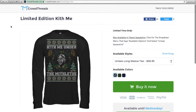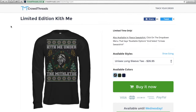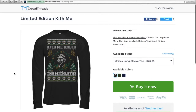I found this website today being marketed to me on Facebook, and I thought it was a great example of some of the factors of the lead acquisition formula, so I wanted to share it with you. I found this really great site, CrowdThreads, where people are basically designing shirts and sweaters that they can then sell.